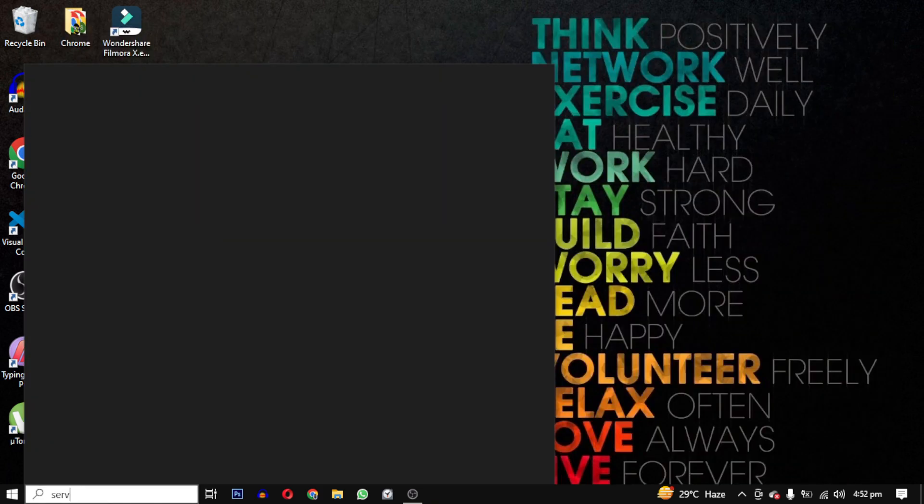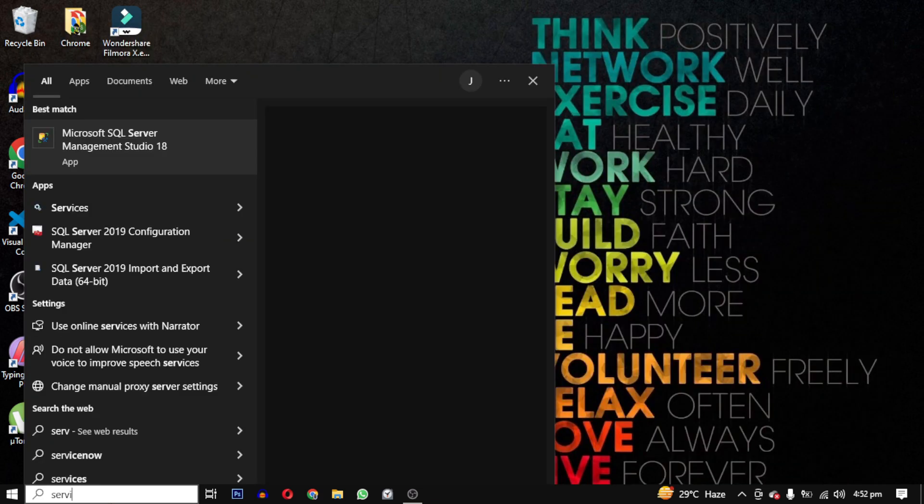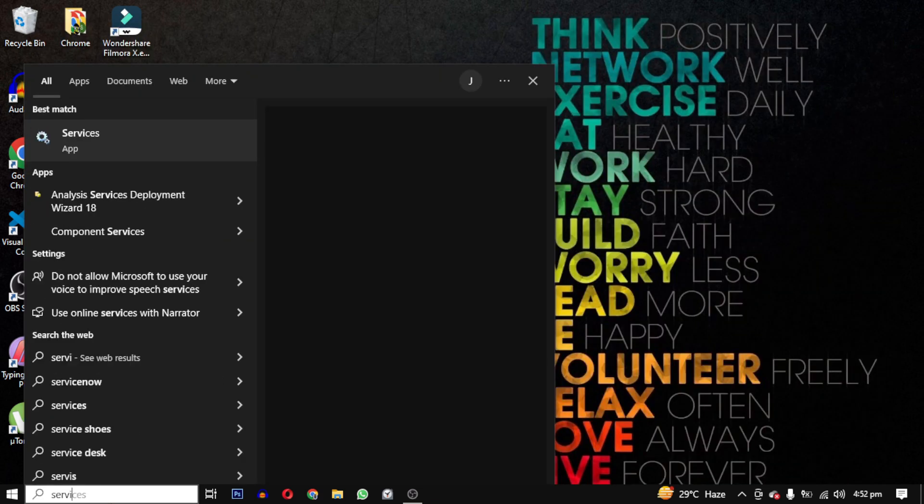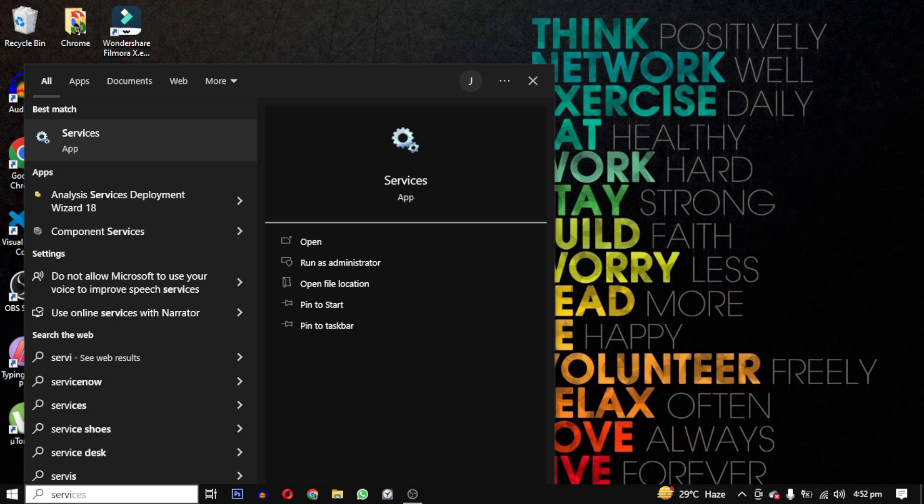Open the Services application. This Services window will open and you need to find VGC.